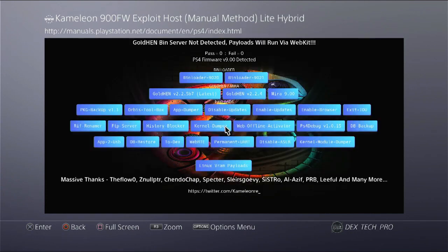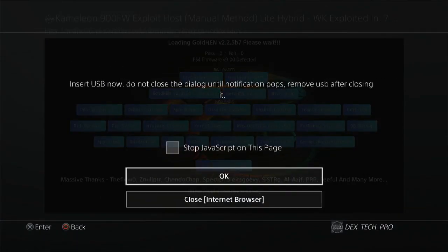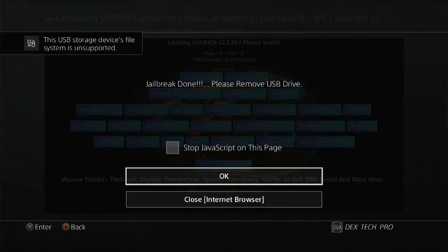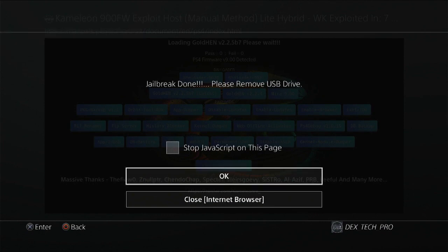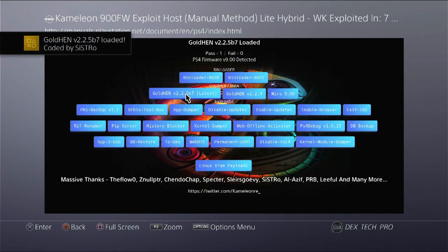And this is it, the whole exploit manual. Click on Gold Hand 2.2.5, insert USB stick and wait for next message. Now hit on okay, jailbreak done. Remove USB stick, hit on okay, and here it is. PS4 is jailbroken.